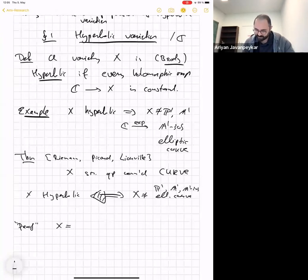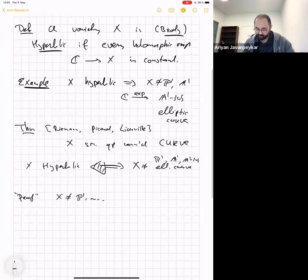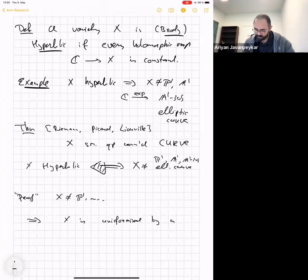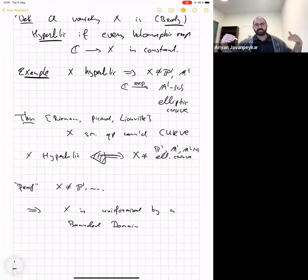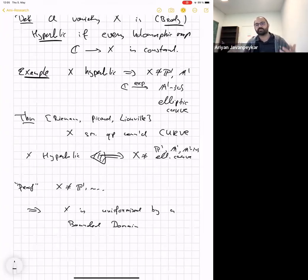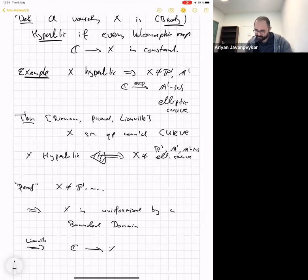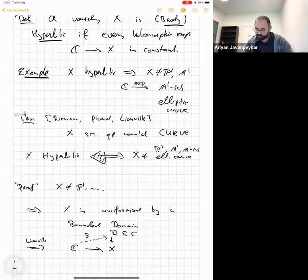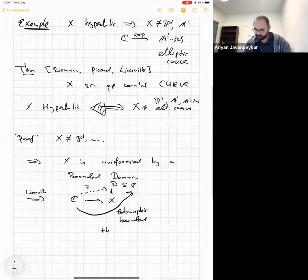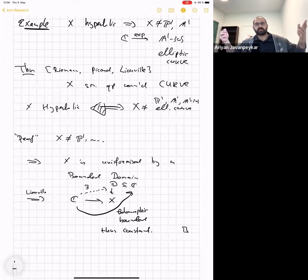If X is not in that list, then X is uniformized by a bounded domain — specifically the open unit disk, which is biholomorphic to the complex upper half-plane by Riemann's uniformization theorem. Any map from ℂ to X would lift to this bounded domain, since ℂ is simply connected, but then it's a bounded holomorphic map and hence constant by Liouville's theorem. Anything uniformized by a bounded domain is therefore hyperbolic.